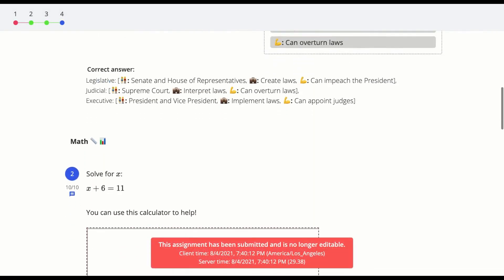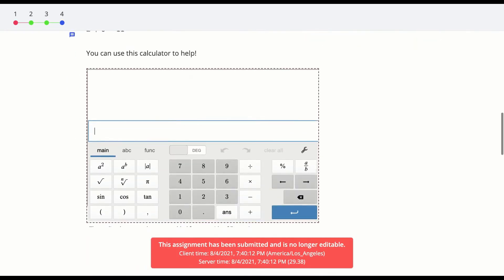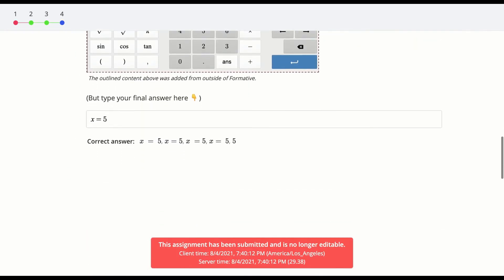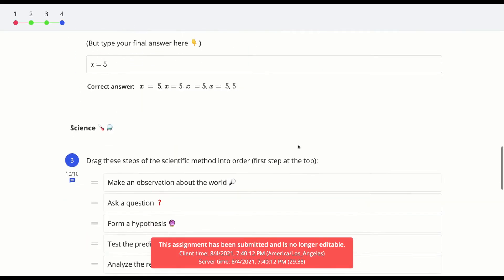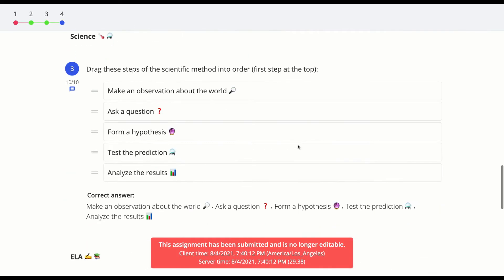Your teacher might also have set the correct answers to be shown after you submit a formative.